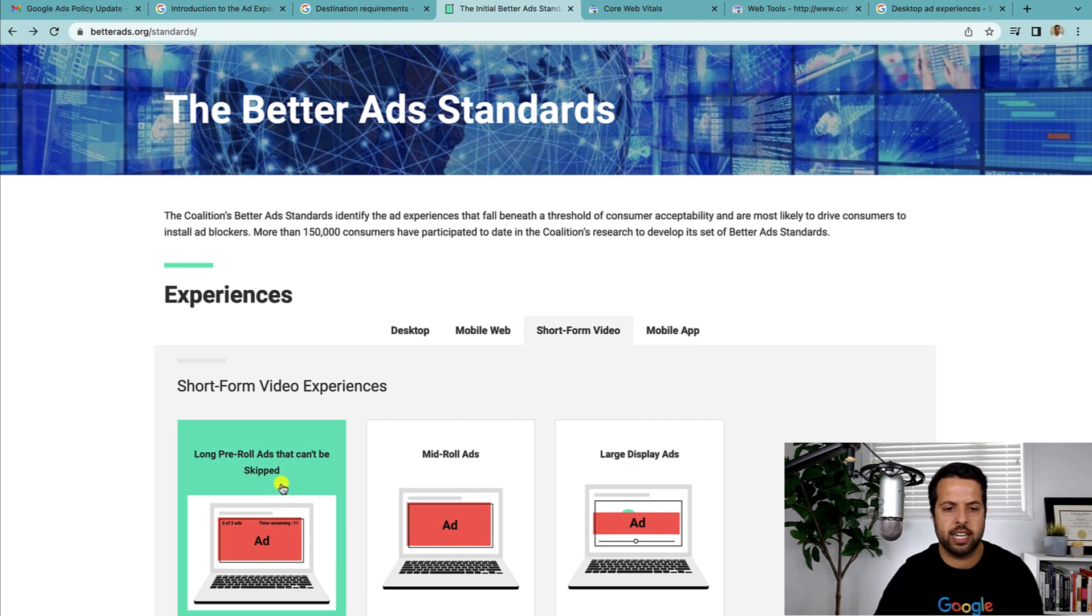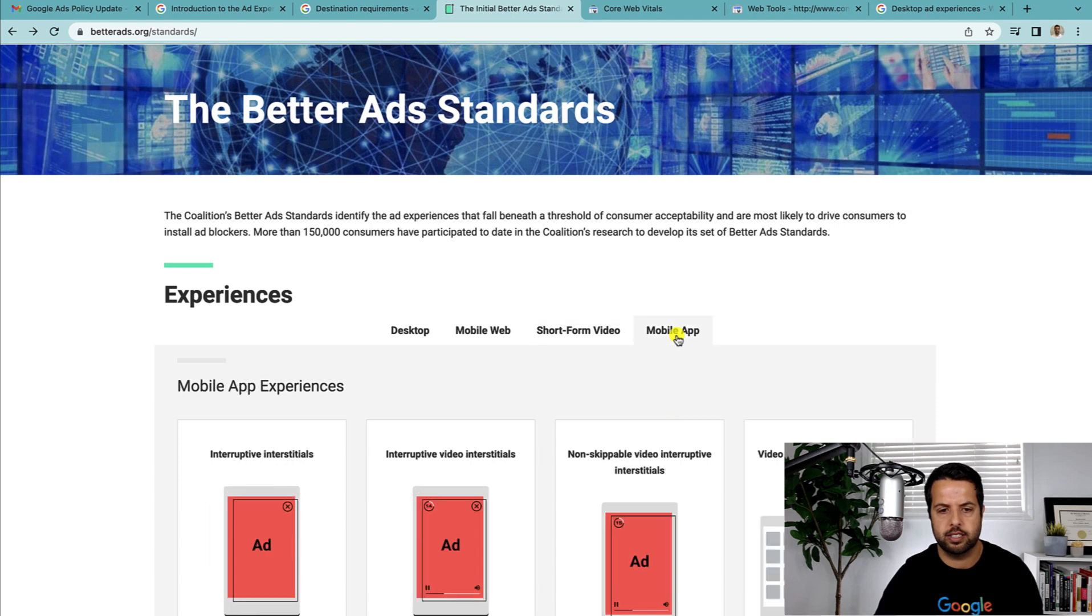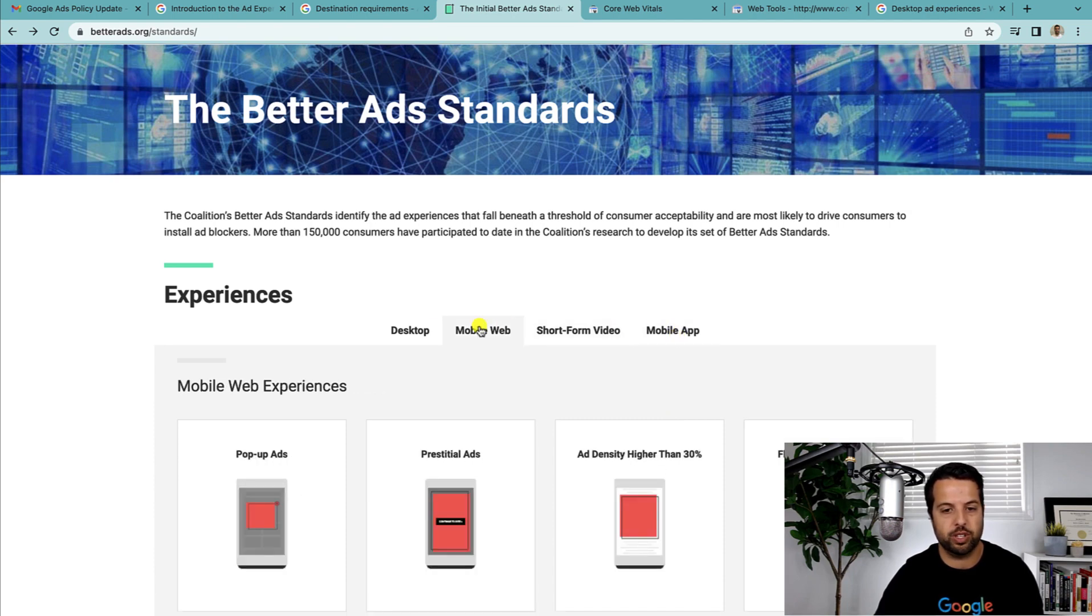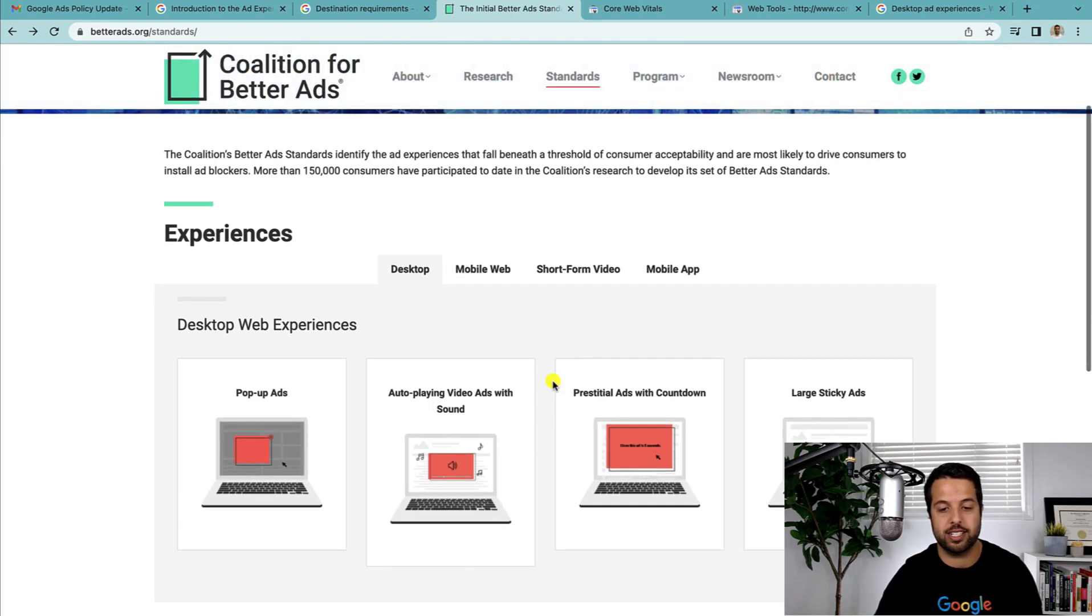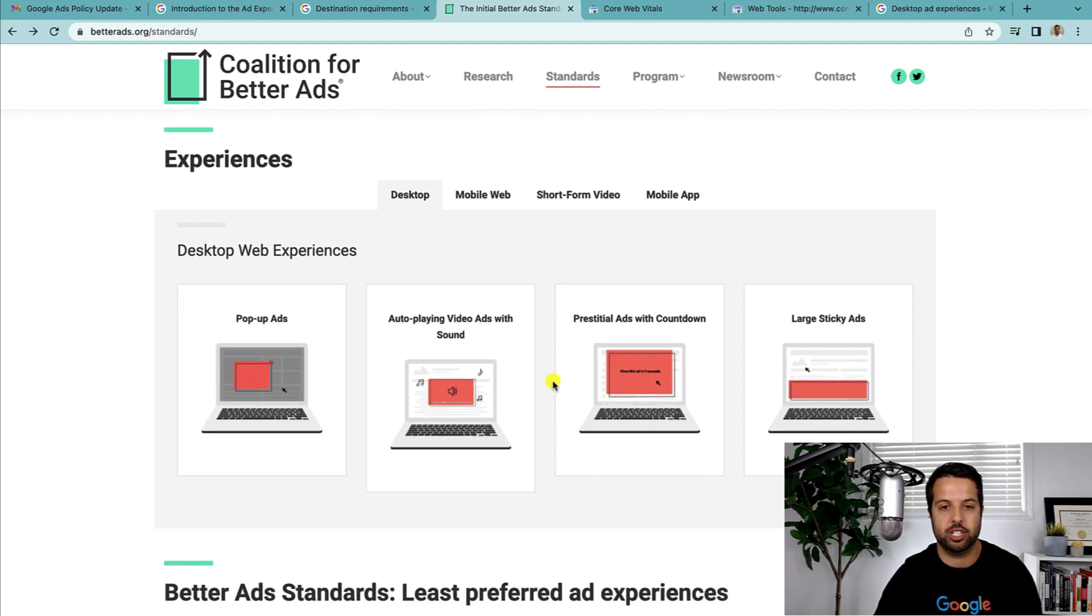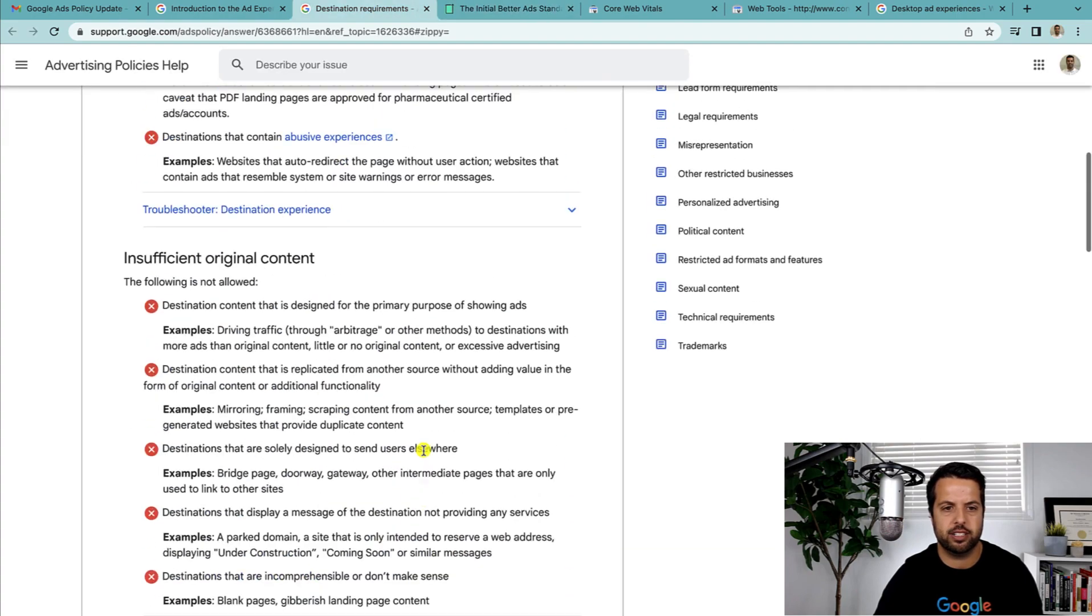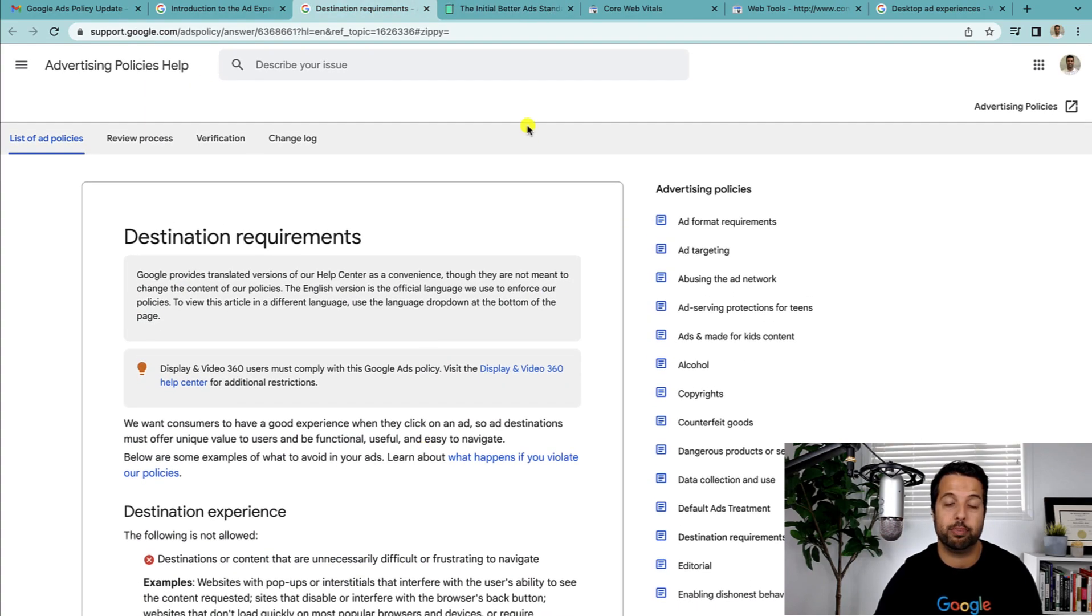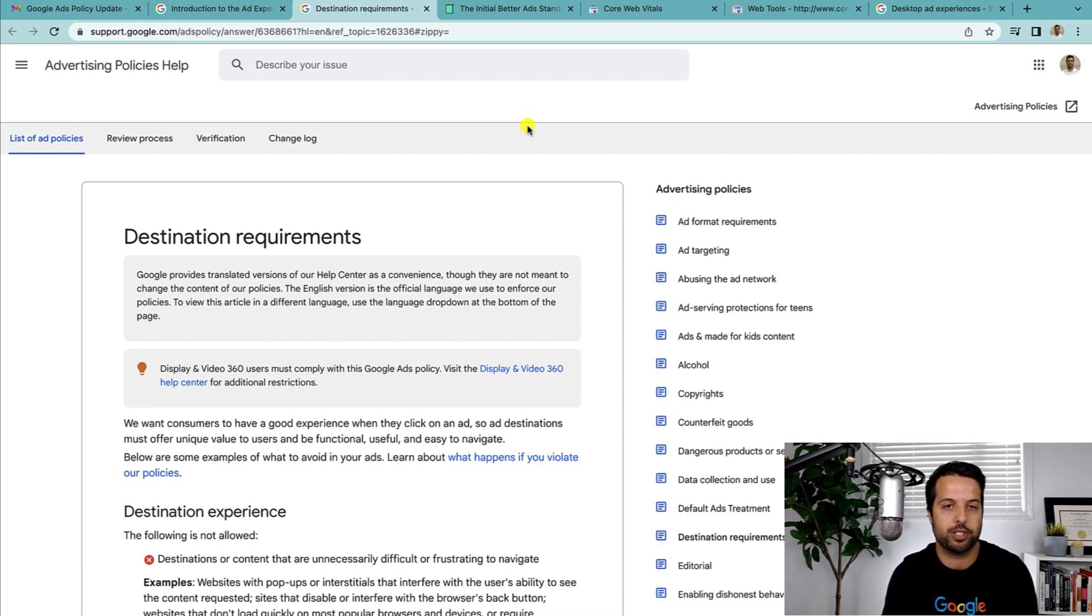Short form video. Yeah, ads that can't be skipped, mid-roll ads, large display ads. So some of these might have to do with Google AdSense, but I'm just going to go under the assumption that it's just about the destination itself, because in this document that's the impression I got. But yeah, please let me know if you know the difference.